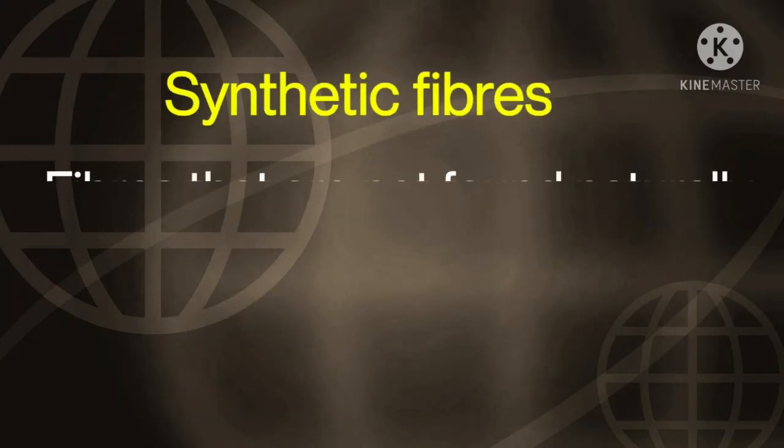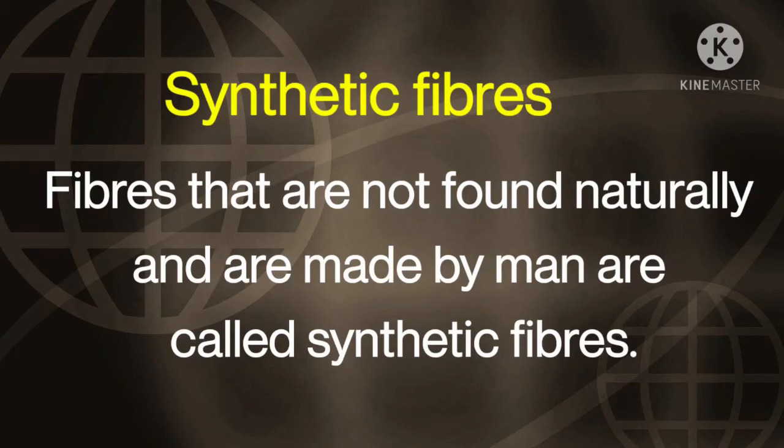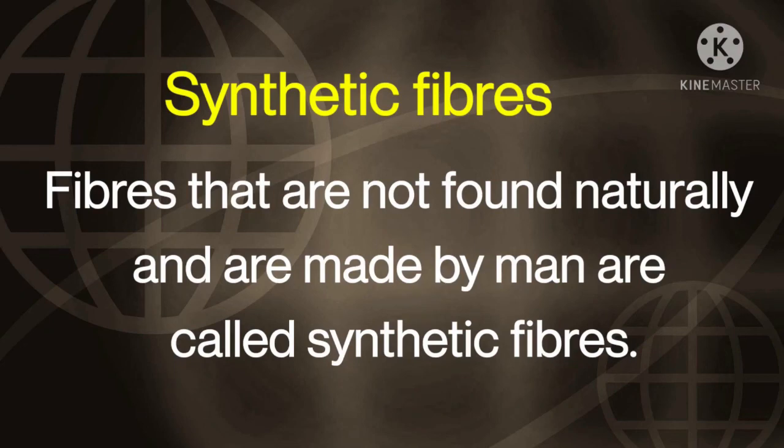Next keyword, synthetic fibers. Definition: fibers that are not found naturally and are made by man are called synthetic fibers.